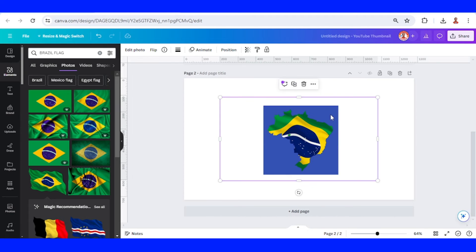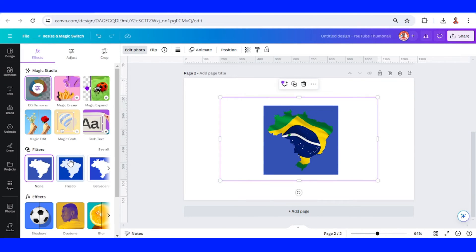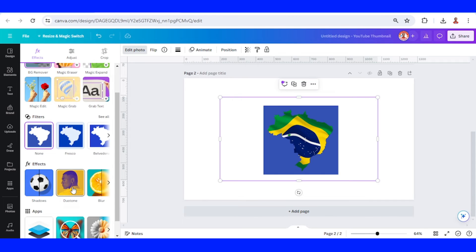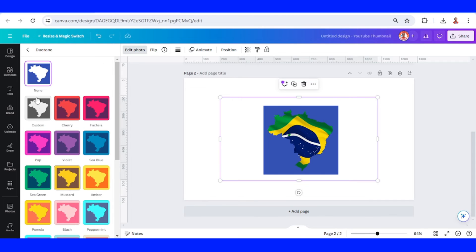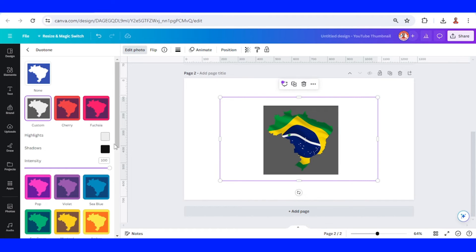Select the frame, go to edit photo, choose duotone, choose custom.